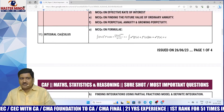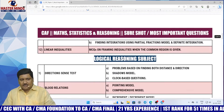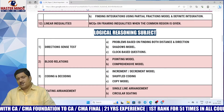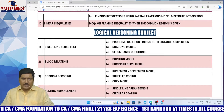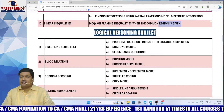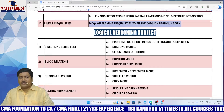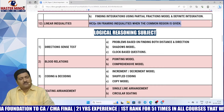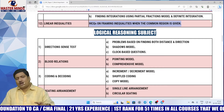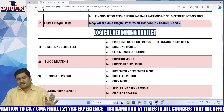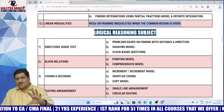Here is integral calculus. Here is linear inequalities. It is sufficient to pay attention on these models. If at all you have any issue with maths or stats, you can leave it as a choice.